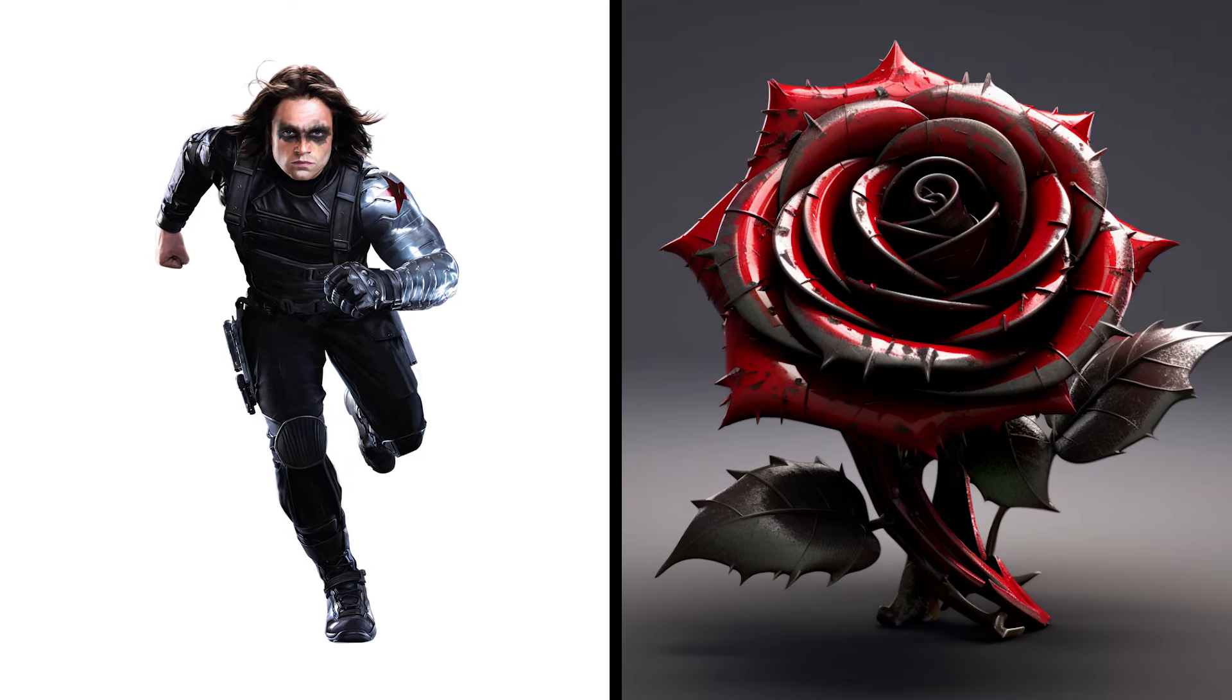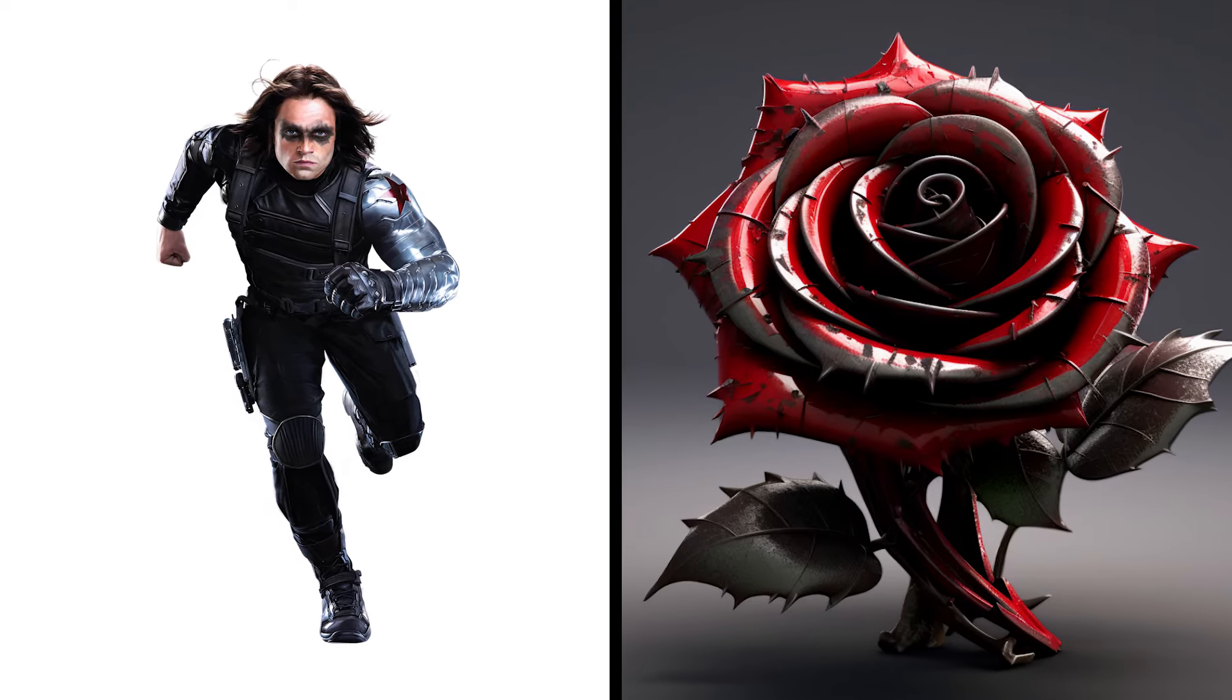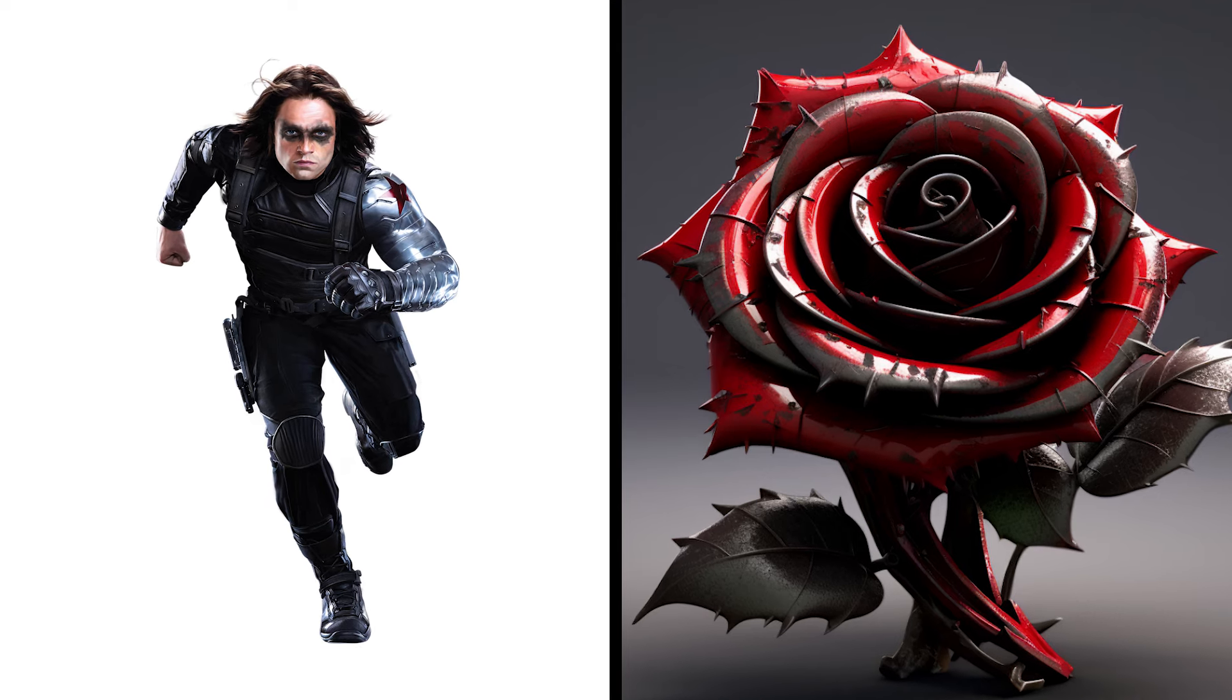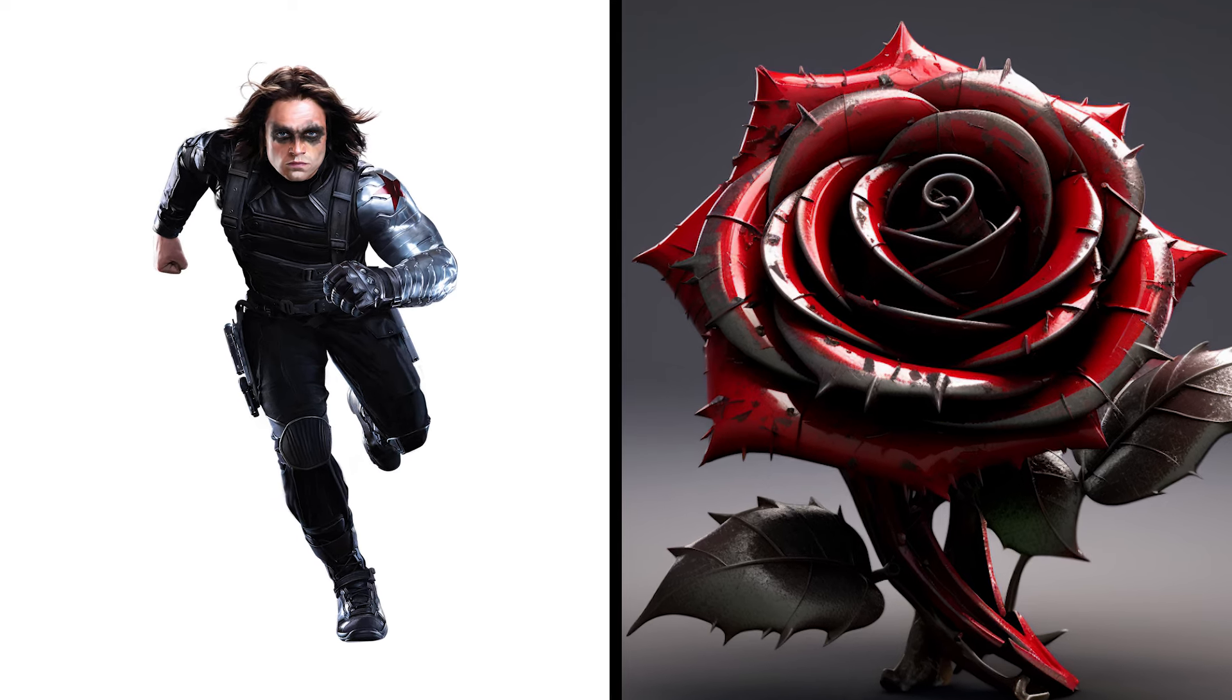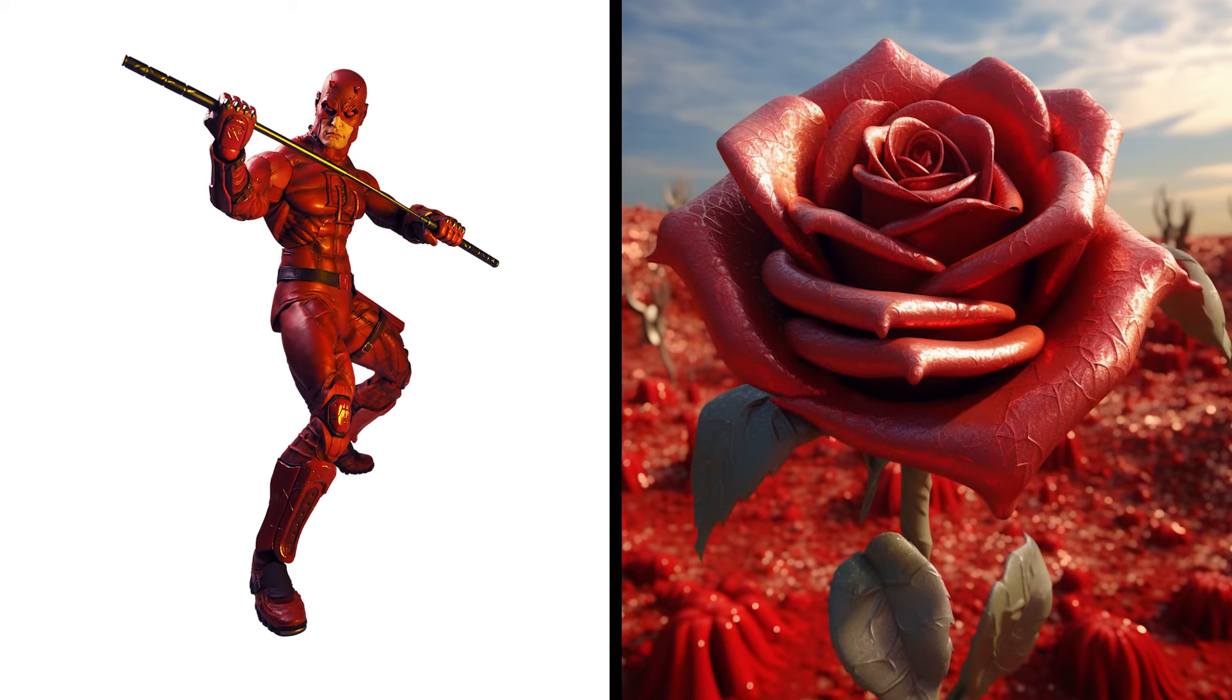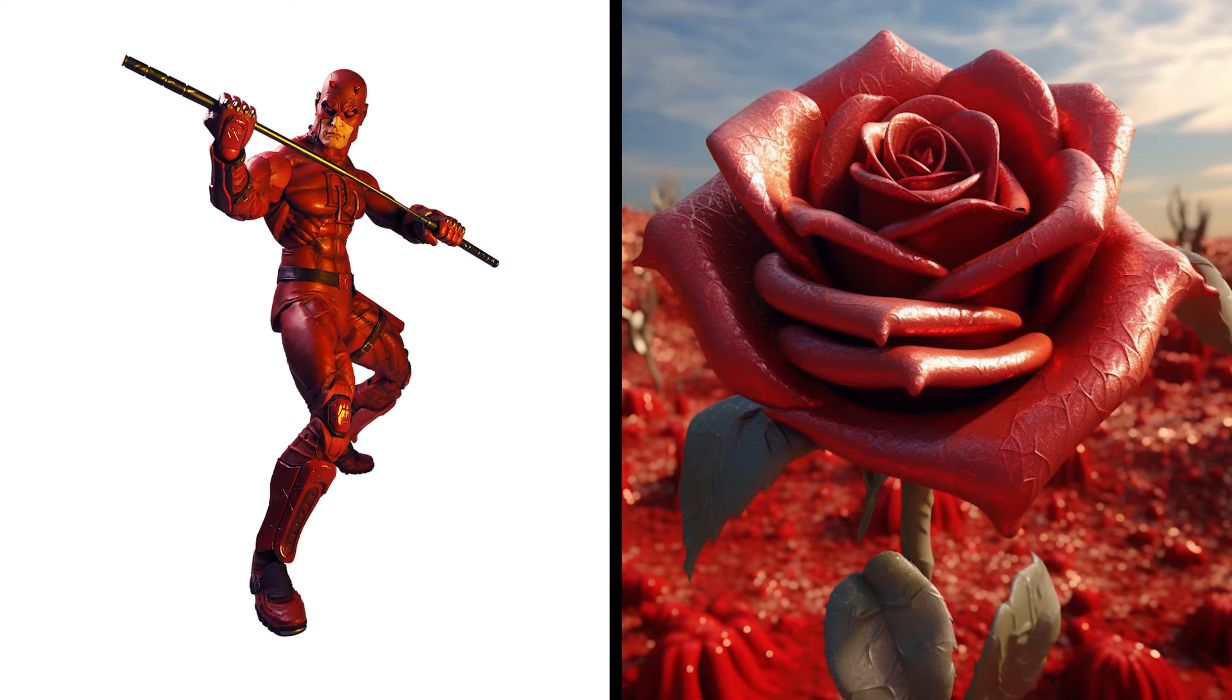Bucky Barnes Rose, Winter Soldier Bloom Icy Elegance. Daredevil Rose, Blind Blossom Heightened Senses.